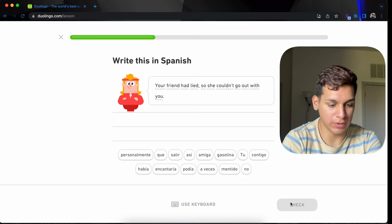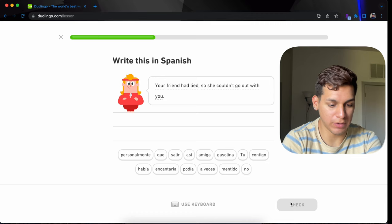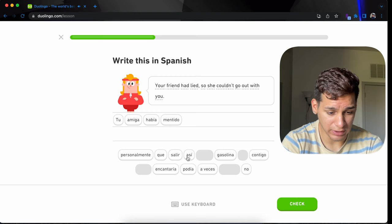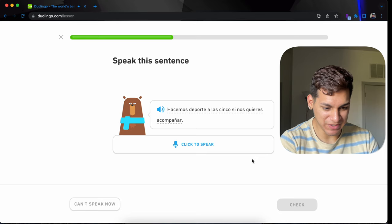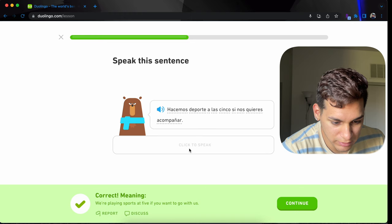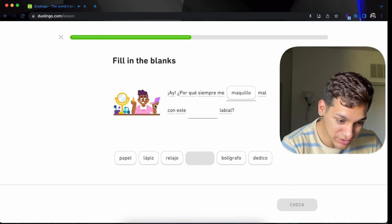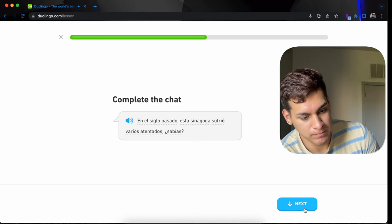Your friend had lied, so she couldn't go out with you. Tu amiga había mentido. Así que no podía salir contigo. Hacemos deporte a las cinco si nos quieres acompañar. Oh, now you have to speak. Wow. Hacemos deporte a las cinco si nos quieres acompañar. Porque siempre me maquillo mal con este lápiz labial. En el siglo pasado, esta sinagoga sufrió varios atentados. ¿Sabías? Qué horror. No lo sabía.